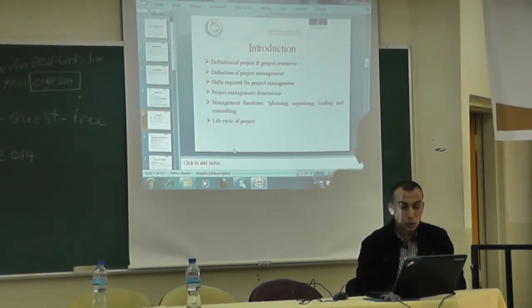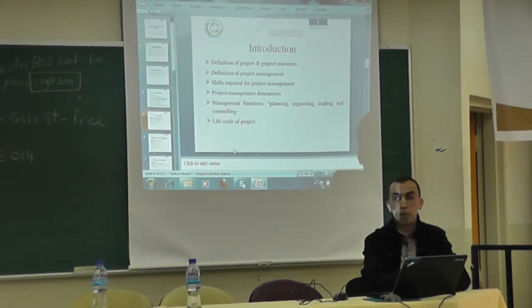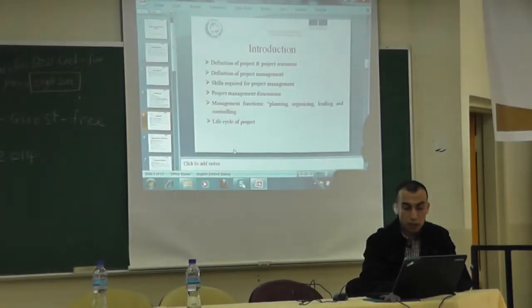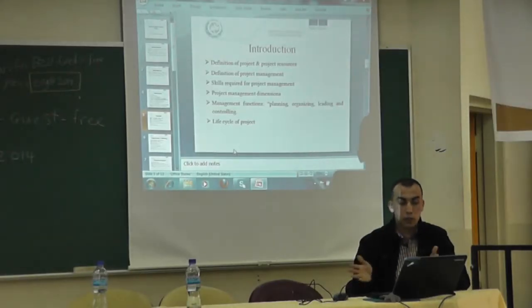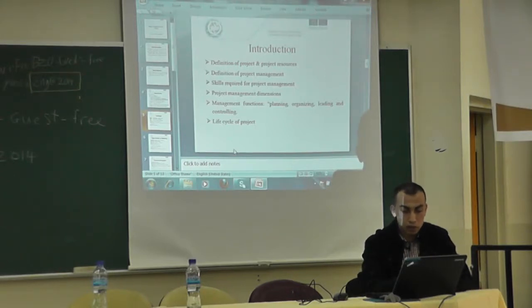Also in the introduction, we will talk about the skills required for project management. In order to become a project manager, you need to have communication skills with other parties, good creativity skills, and experience in the field — how we can manage a project and coordinate with different parties in order to become a good project manager.